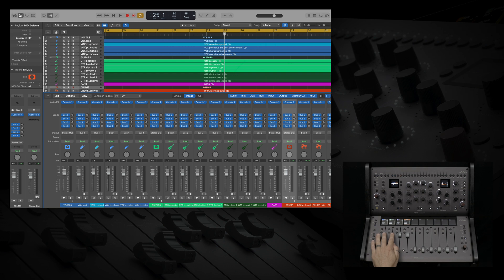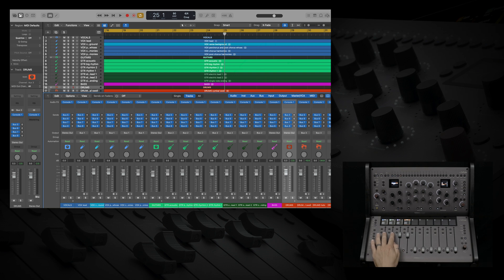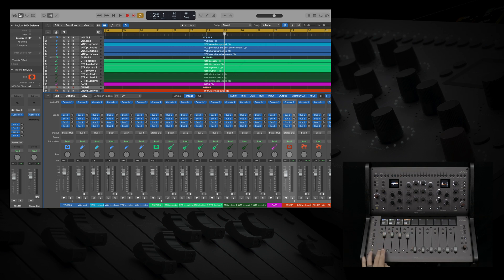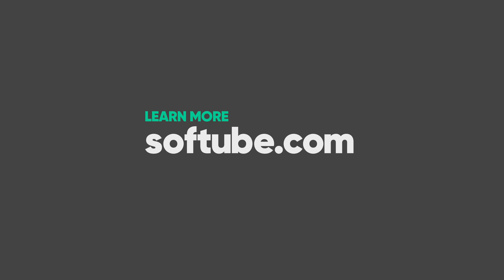This is just the start of all you can do with Console 1 mixing system in Logic. Thanks for watching. To learn more about Console 1 mixing system, head on over to softtube.com for more information. Thank you.